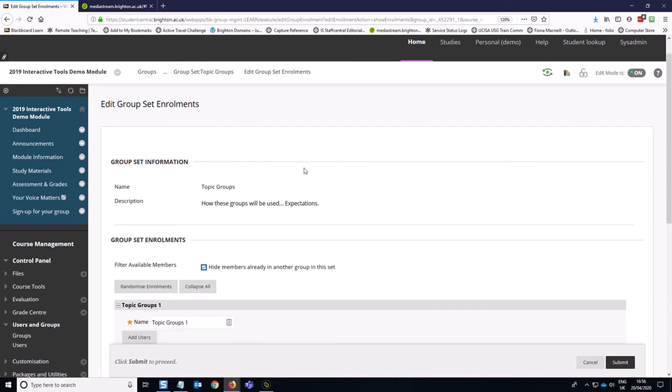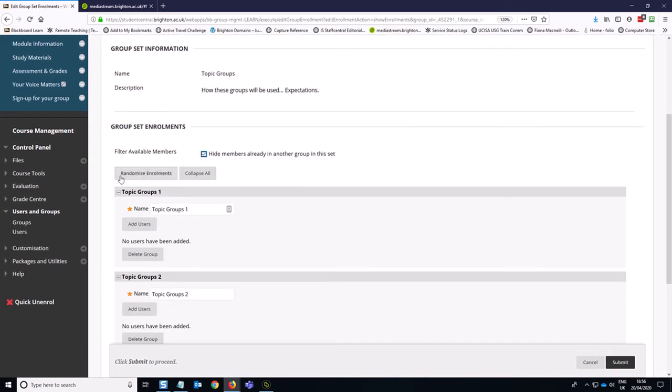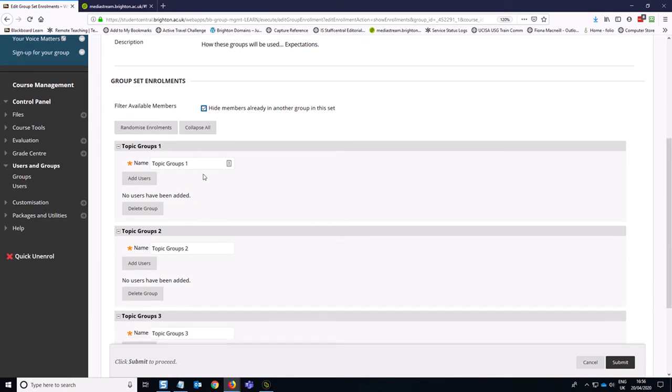Okay, and now we've got some options. So you can randomize enrollments amongst the groups, but in this case, we want very specific enrollments based on topic. So I'm going to put the topics in here. So we're going to go with solar power,